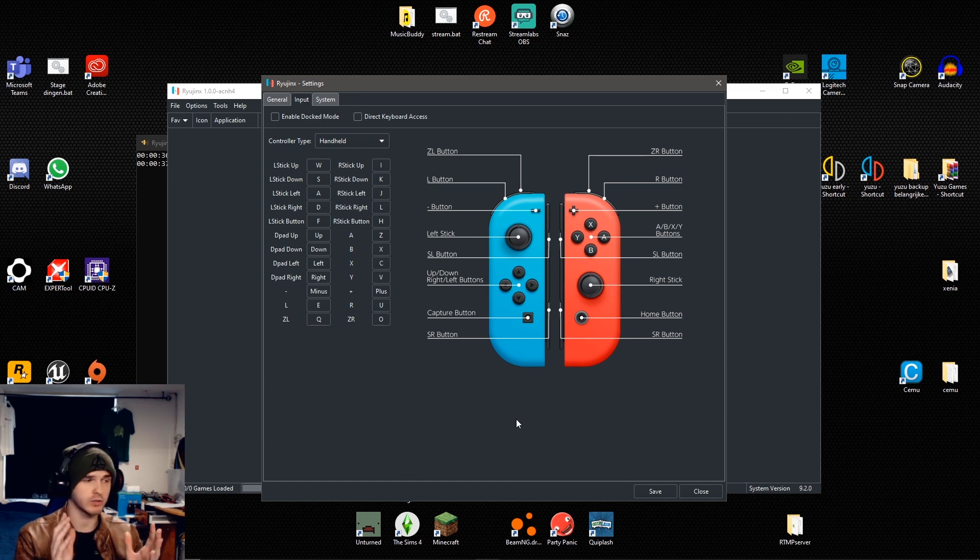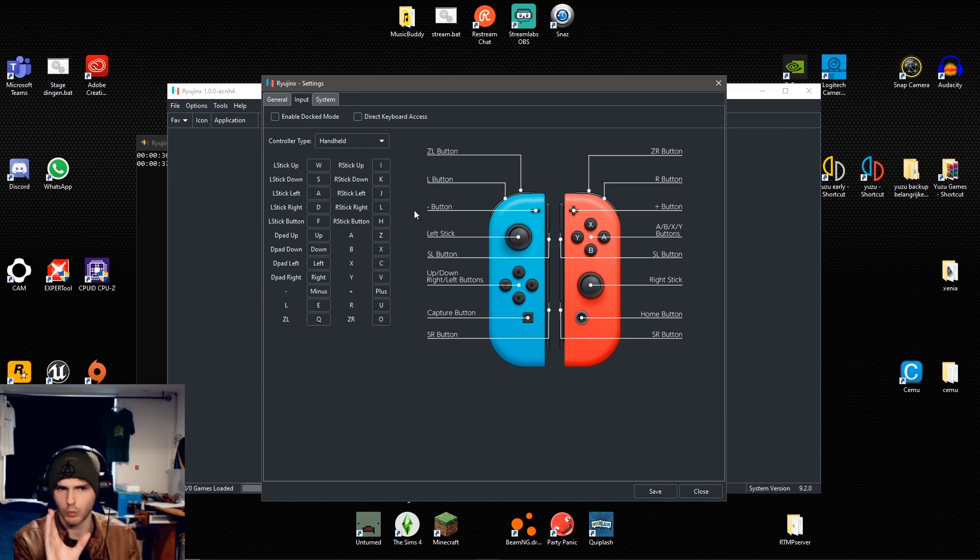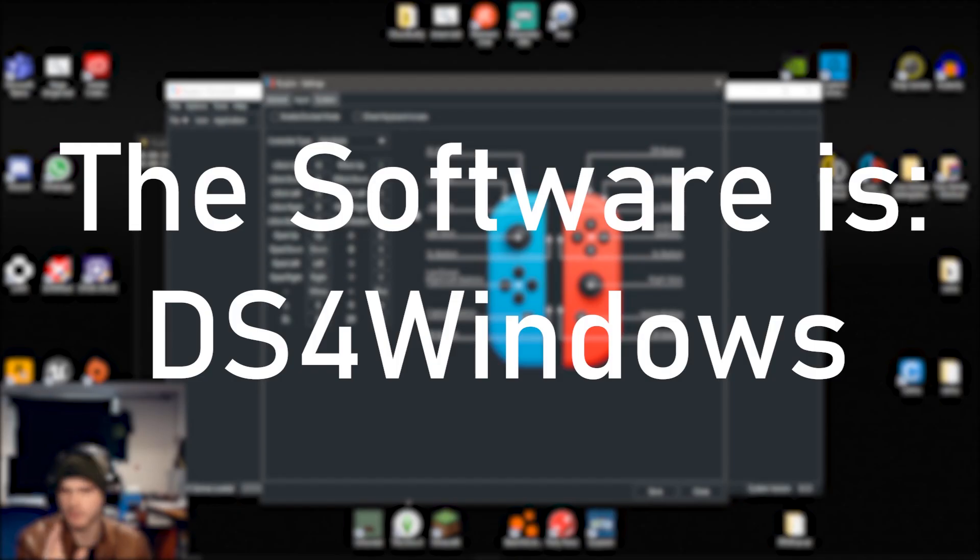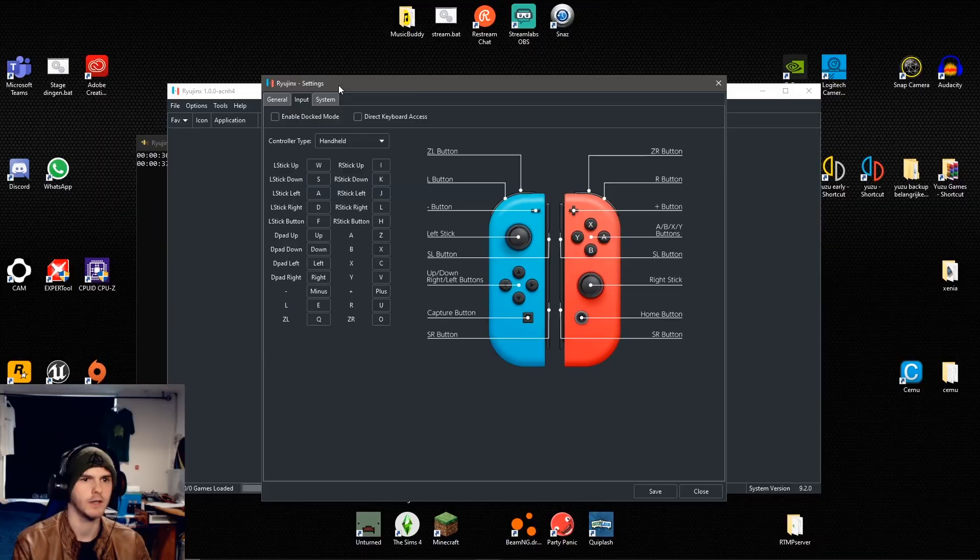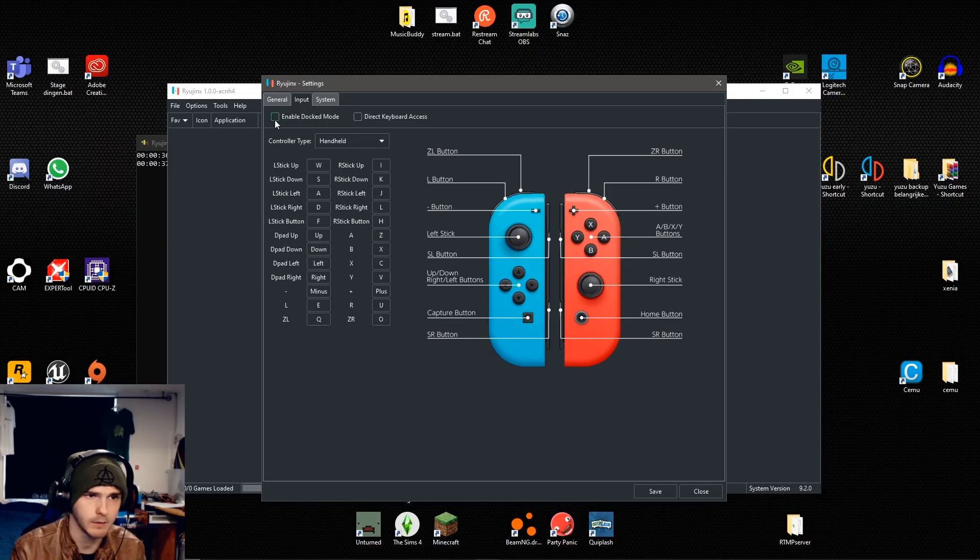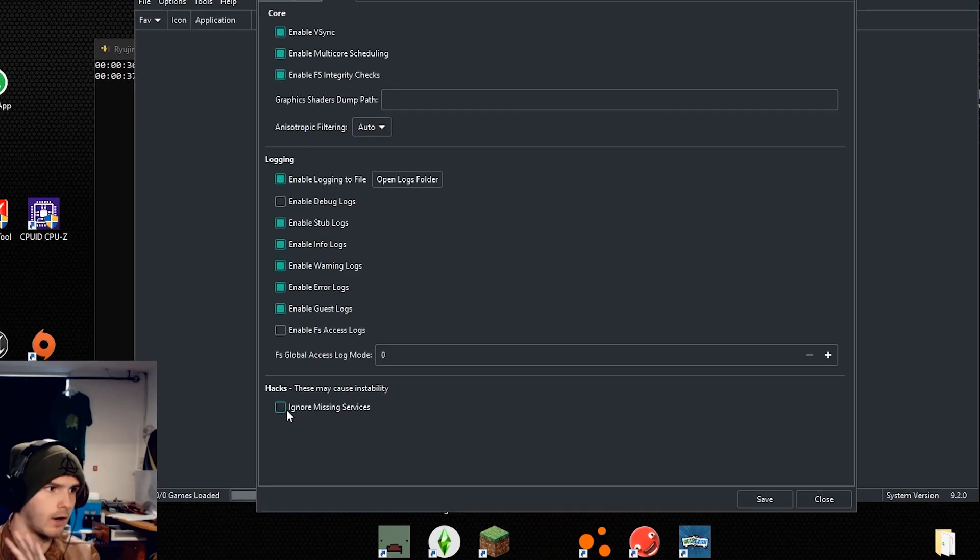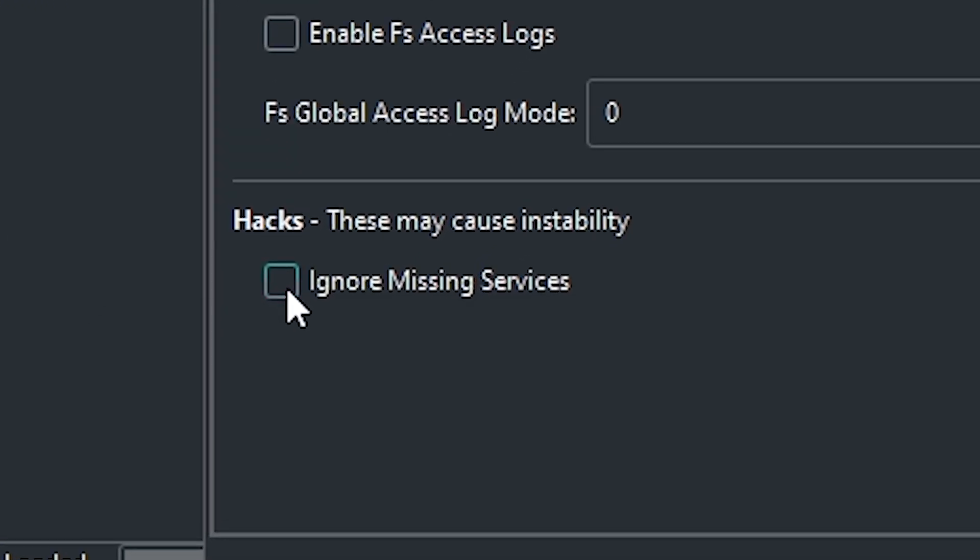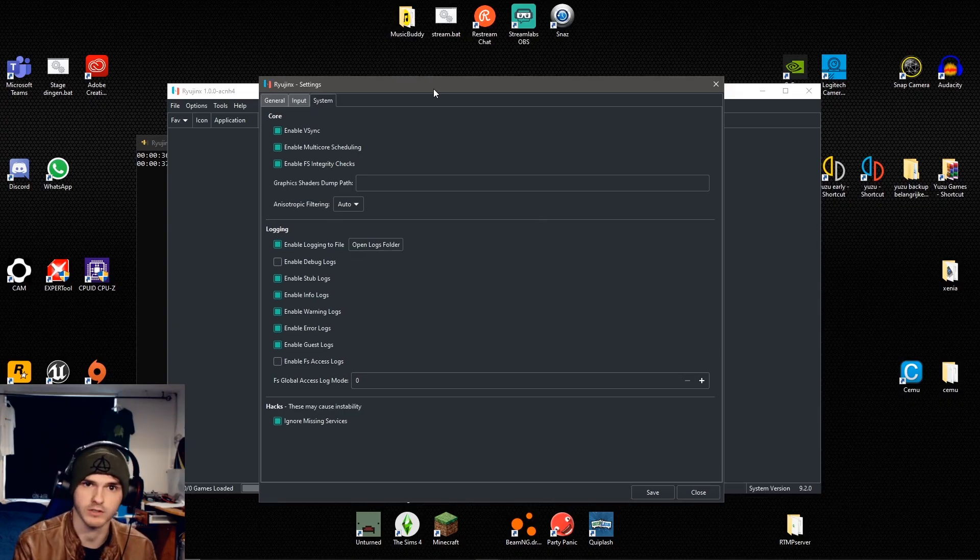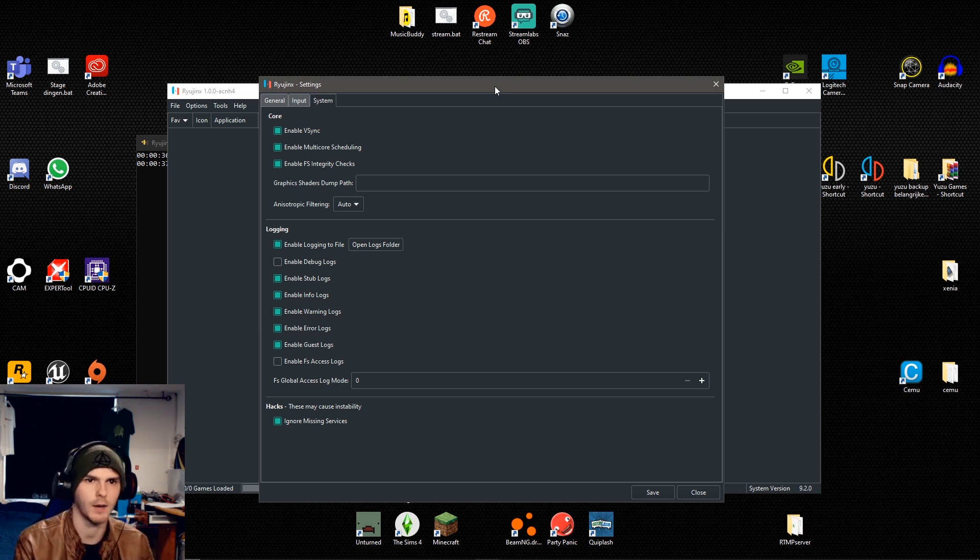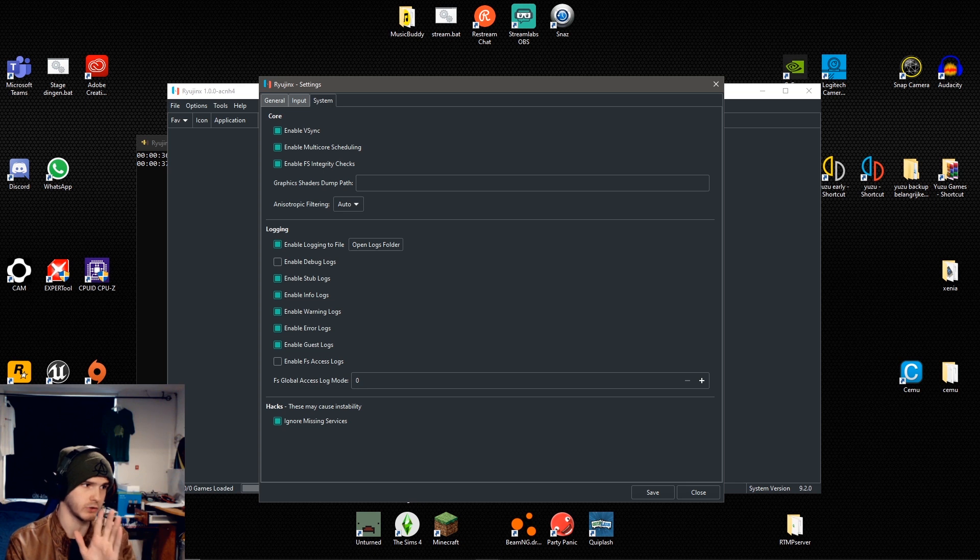Alright, so for controls, I'm just going to keep it like it is. Xbox controller should work overall. For PS4 controllers, you should try a program for Windows. To get better visuals, also click enable docked mode. This setting is very important. On the bottom here, you'll have ignore missing services. Enable that because it's very important for this game. Hopefully in the future, there won't be this option because then it will be fixed. But for now, let's just use it.